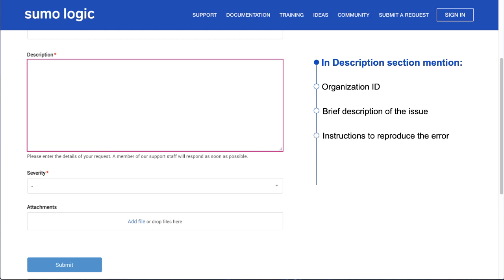Write step-by-step instructions on how to reproduce the issue you're facing. If your issue involves content from the library such as dashboards and scheduled searches, then mention the name of the content. If the issue involves a query, share the query code from the Share Query dialog box.